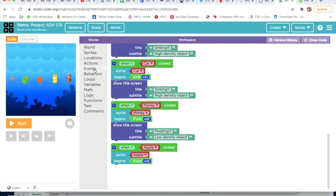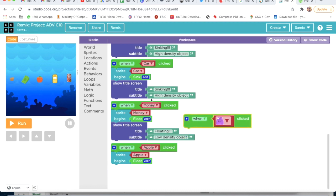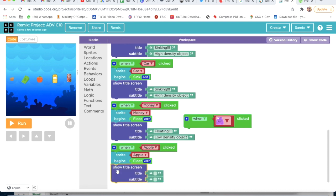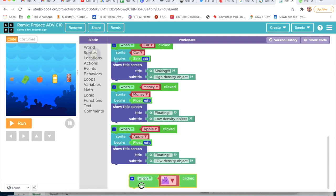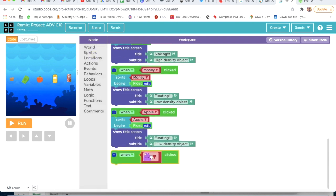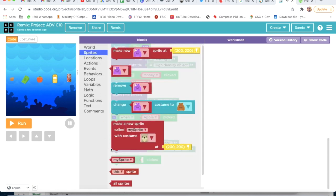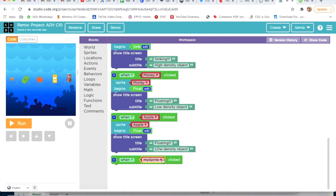Now I will go on Event, take Second Block. After that I will go on Text, take Show Title Screen, and write 'Floating' and 'Low Density Object'. Then I will take this, delete this, take this, and select Sincan.